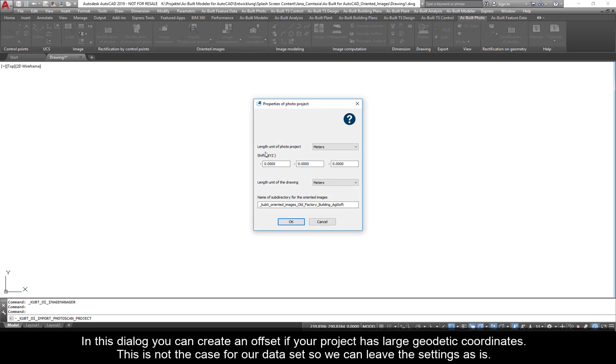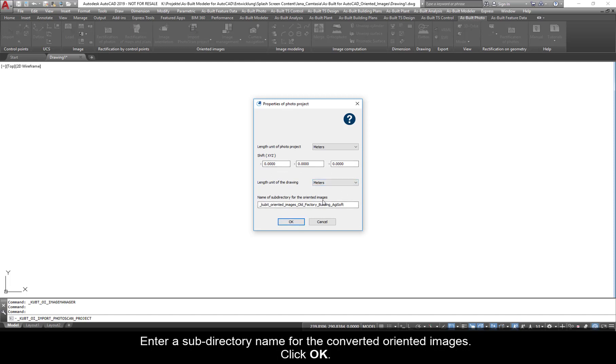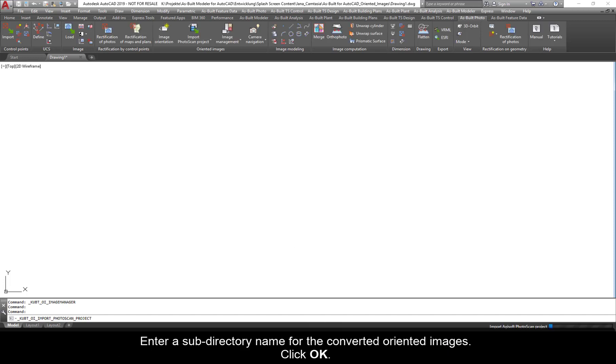In this dialog, you can create an offset if your project has large geodetic coordinates. This is not the case for our data set, so we can leave the settings as is. Enter a subdirectory name for the converted oriented images. Click OK.